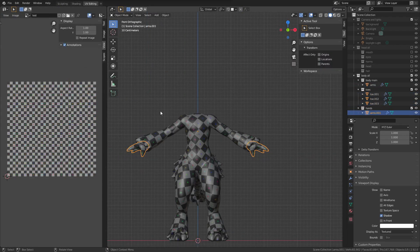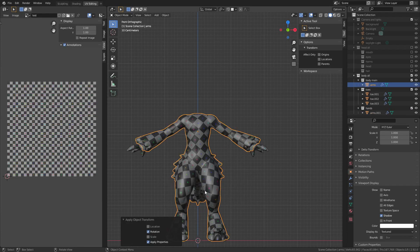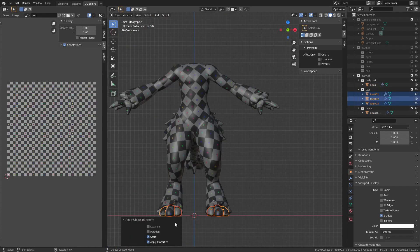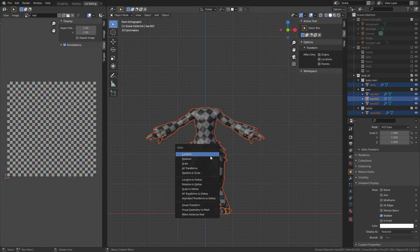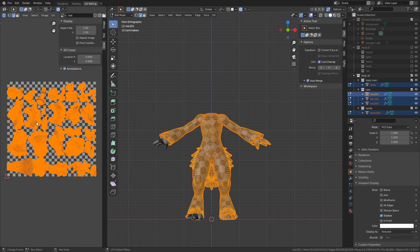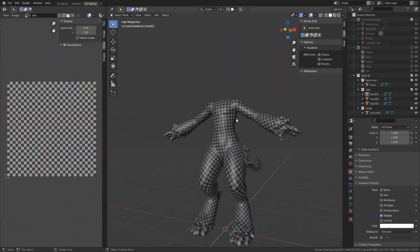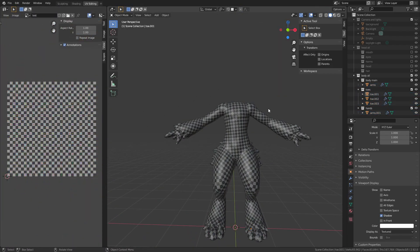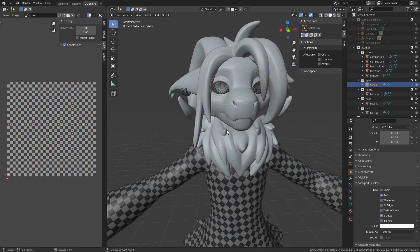For the hands and feet, I actually keep the mirror modifiers on them because there isn't really going to be any asymmetry between them, so it just saves a little bit of texture space.